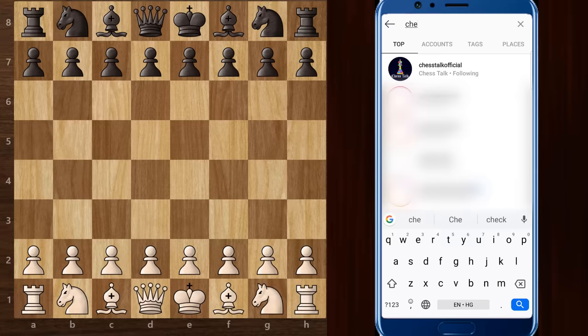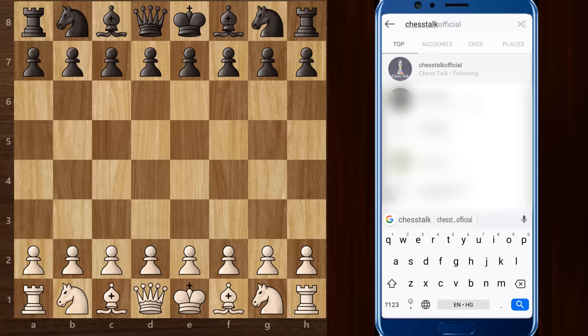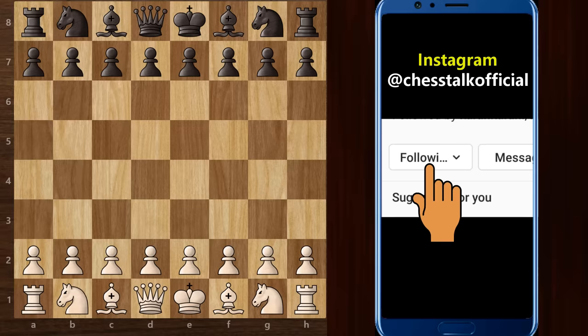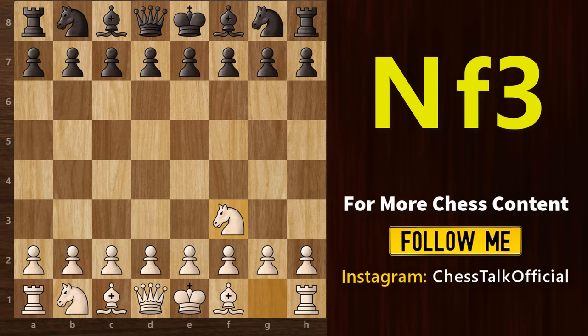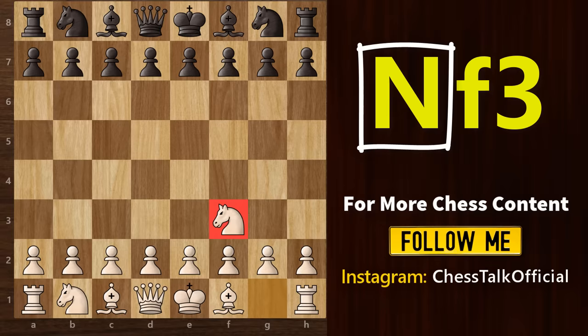Now that you know the names of the squares and the notation of the pieces, it's time to learn the notation of actual moves in a chess game. To write a move, we simply combine the notation of the piece with the notation of the square it moves to. Remember, you only need to mention the square where the piece moves to and not the square where it was originally. Let's take an example. In this game, when white plays this as the first move, we will write it as Nf3. The capital N is for the knight and f3 is the square where this knight moves to. Another thing to remember is that a piece is always written in uppercase, whereas the letter of the square is always in lowercase.